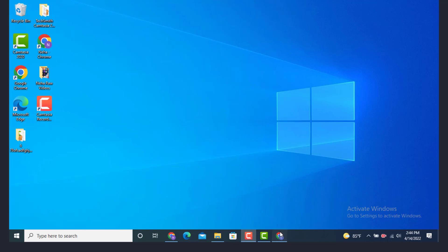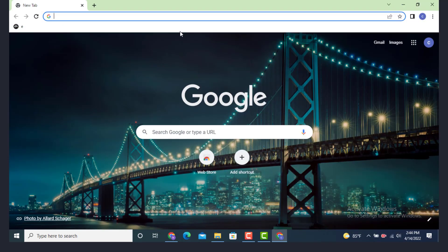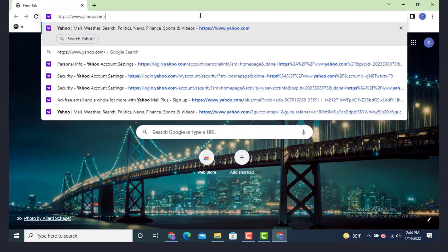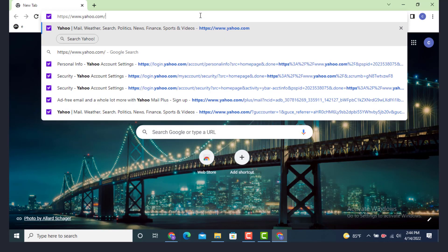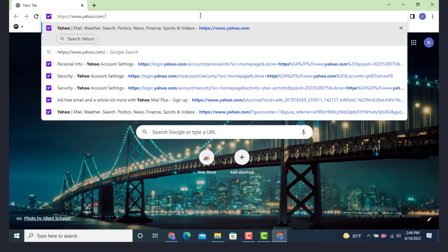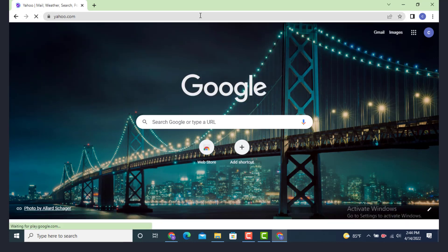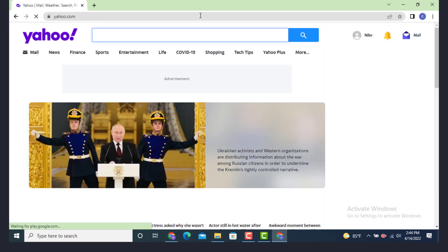First you need to go to a web browser and on top there's a search bar. Type www.yahoo.com and I will leave the link in the description.